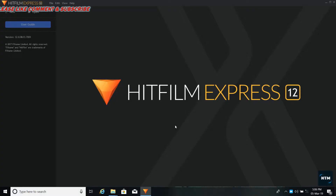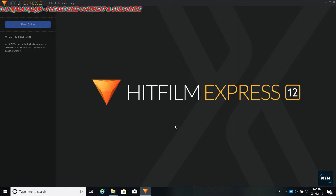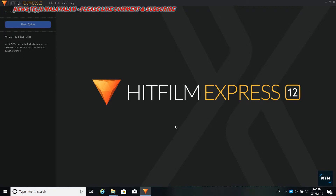Welcome to HitFilm Express 12, hello friends!